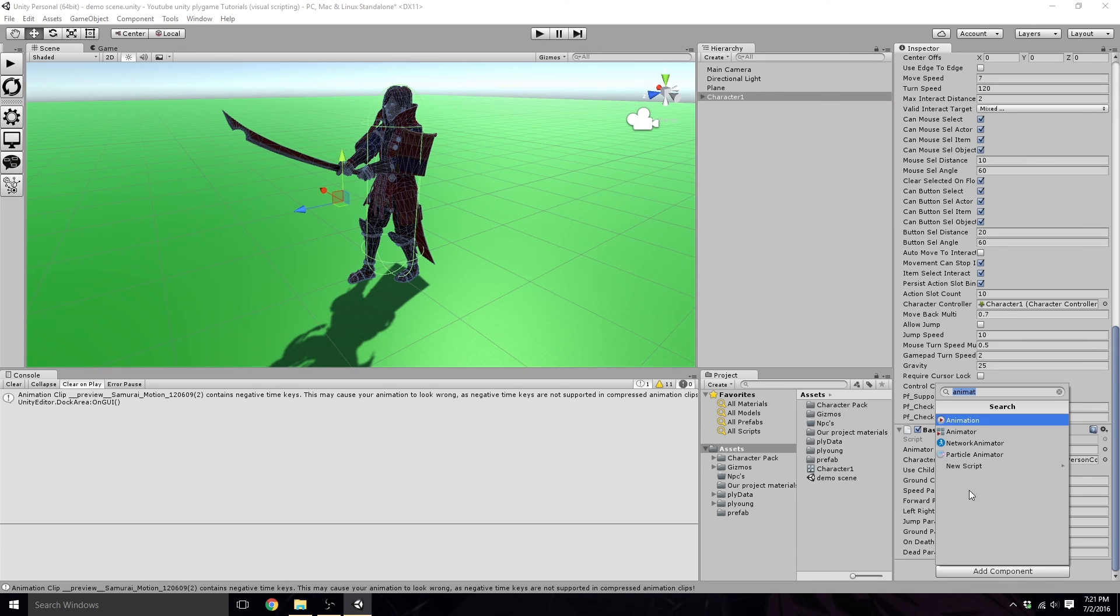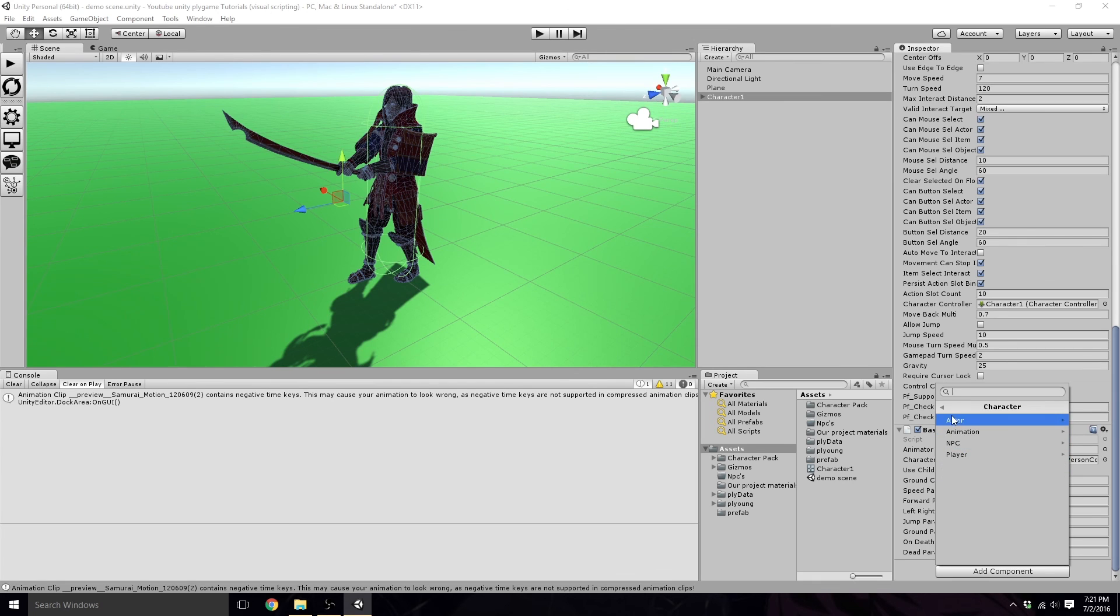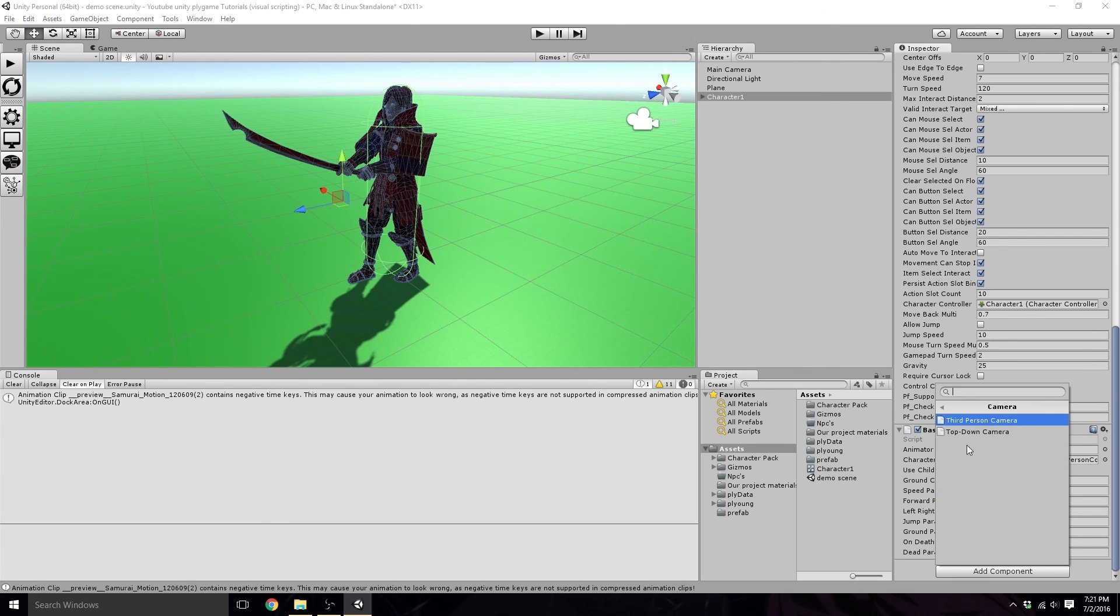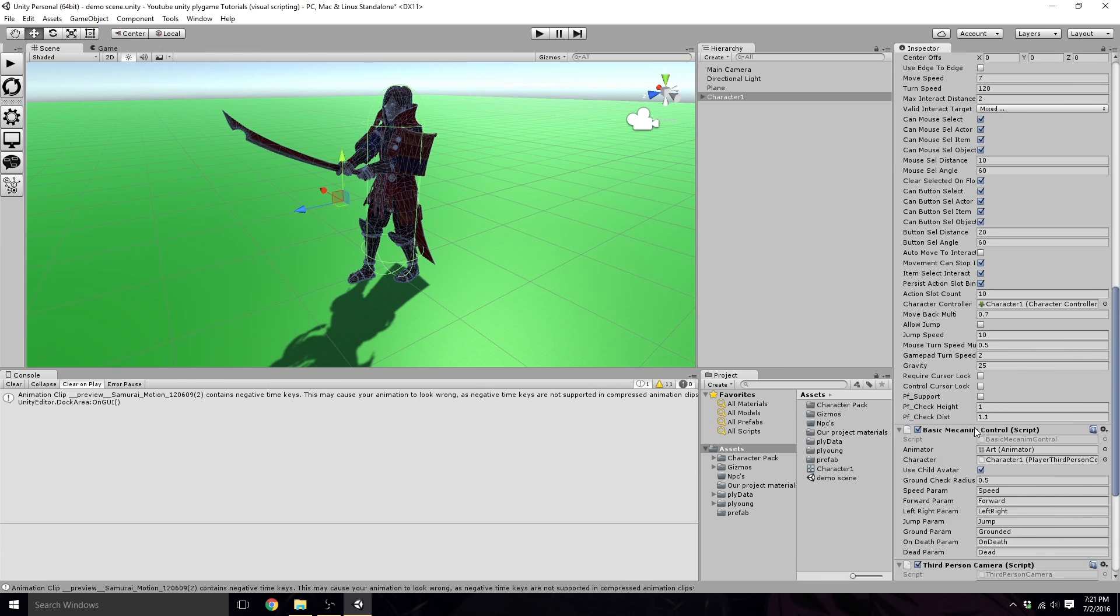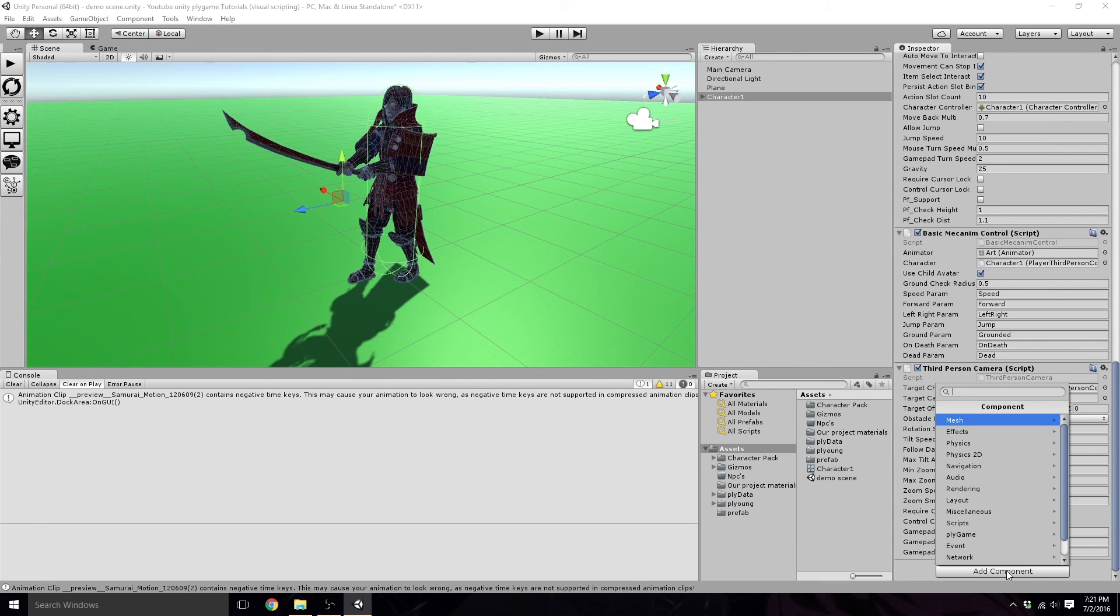So let's continue building our character. We're almost done here. We just need to now go back. We need to add back to Plygame, camera, third person camera. Good to go.